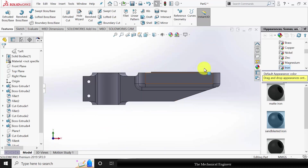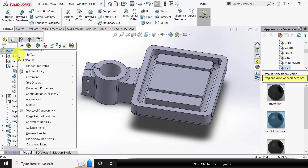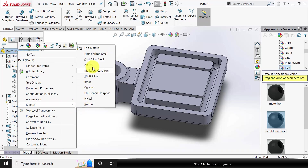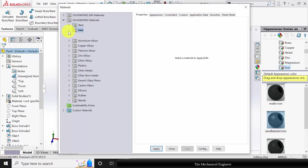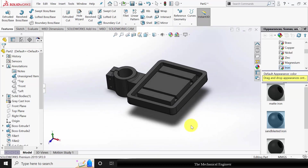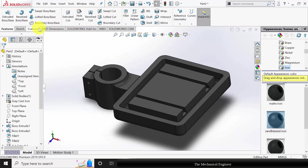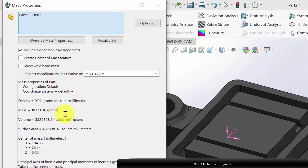Now we can apply the material. I'm going to apply gray cast iron — go to edit material, choose iron and gray cast iron, click apply and close. Now we have completed the part modeling. If you want to verify your model, go to evaluate, choose mass properties, and evaluate the mass value. One percent deviation is generally permitted — if your model comes within one percent, your model is perfectly right. Thank you.